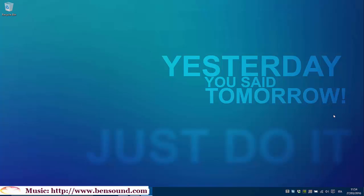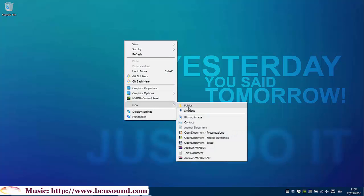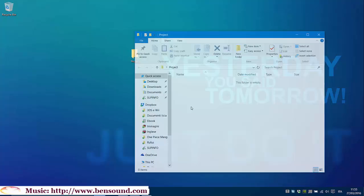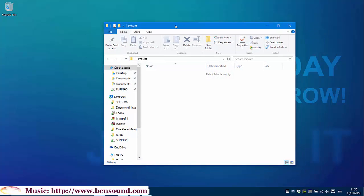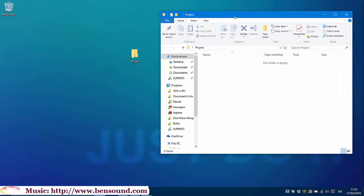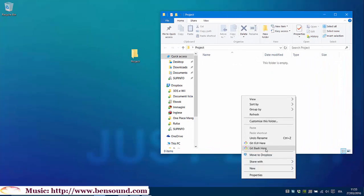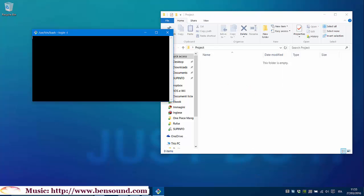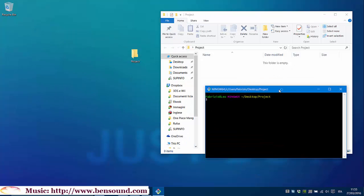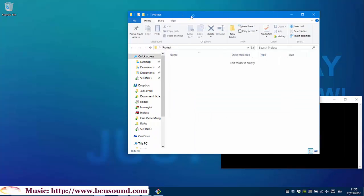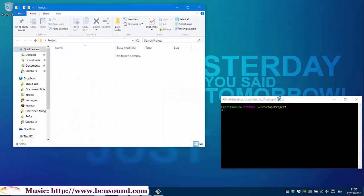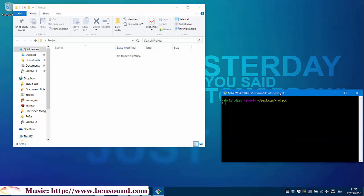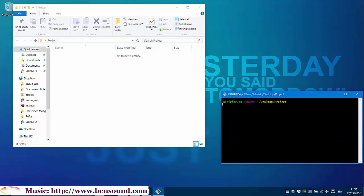After installing it, create a folder that I will call Project. And inside this folder, I'll right click and Git Bash here. You'll get this terminal on Windows that works like Linux Terminal.